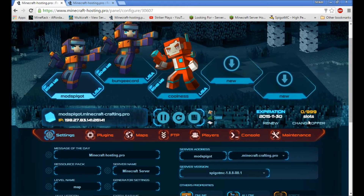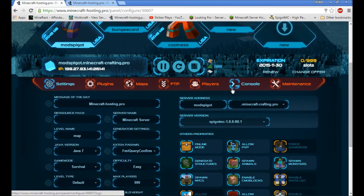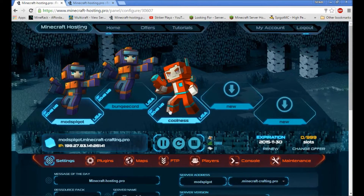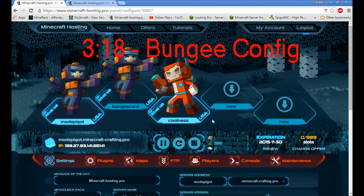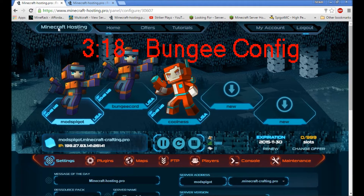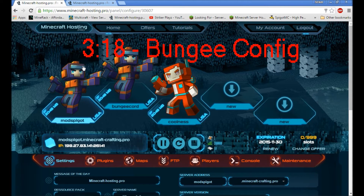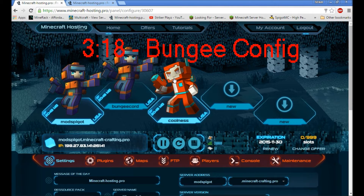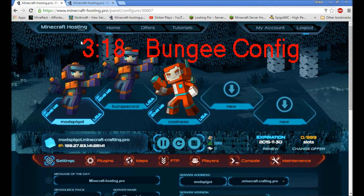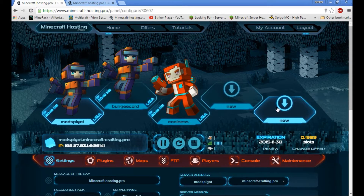Hi guys, this is StrikerPlays and today we are doing a video on how to set up BungeeCord with Minecrafthosting.pro. If you don't use Minecrafthosting.pro, you can skip forward — the timestamp will be on screen. But if you are using Minecrafthosting.pro, I'm going to show you how to upload BungeeCord and install it.